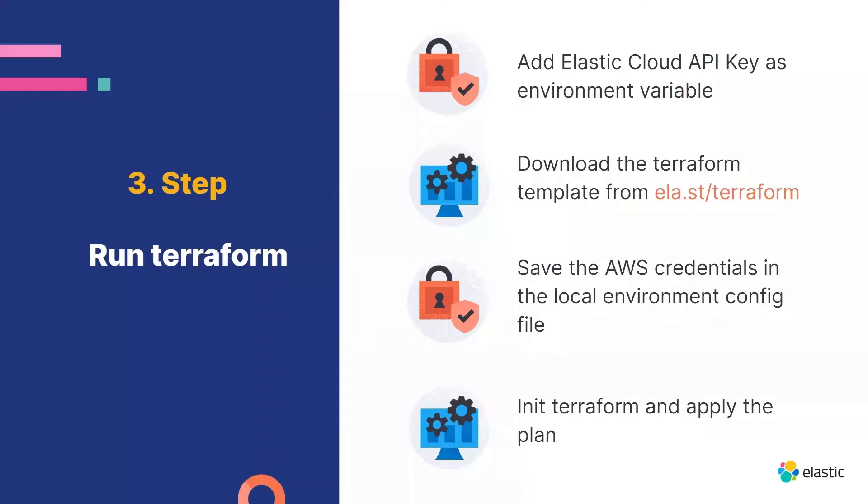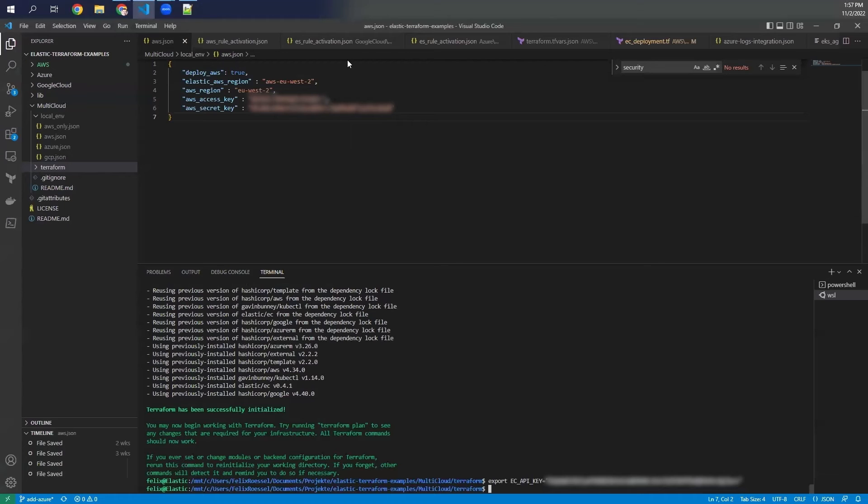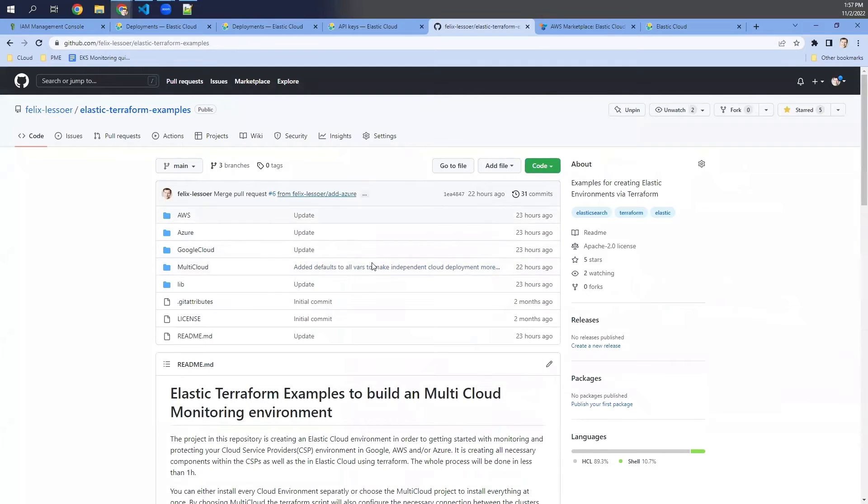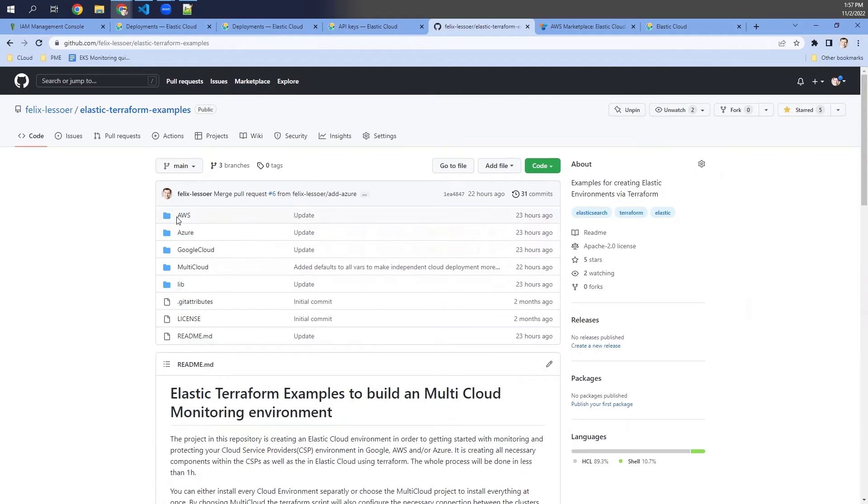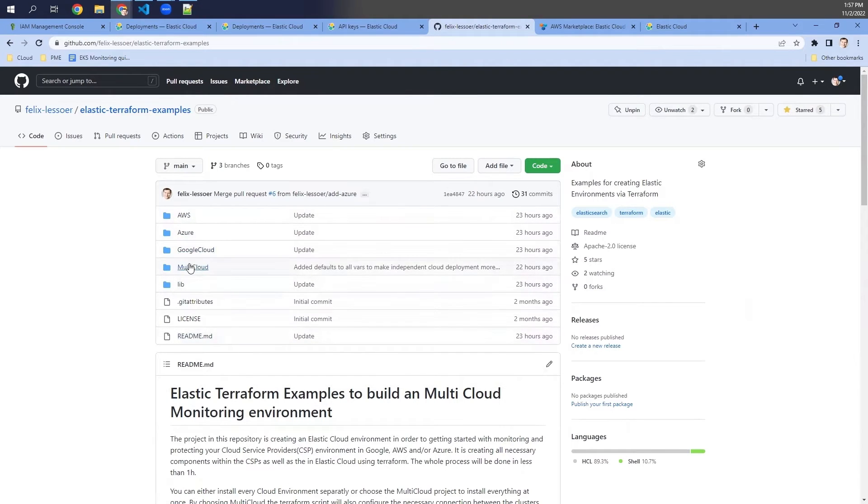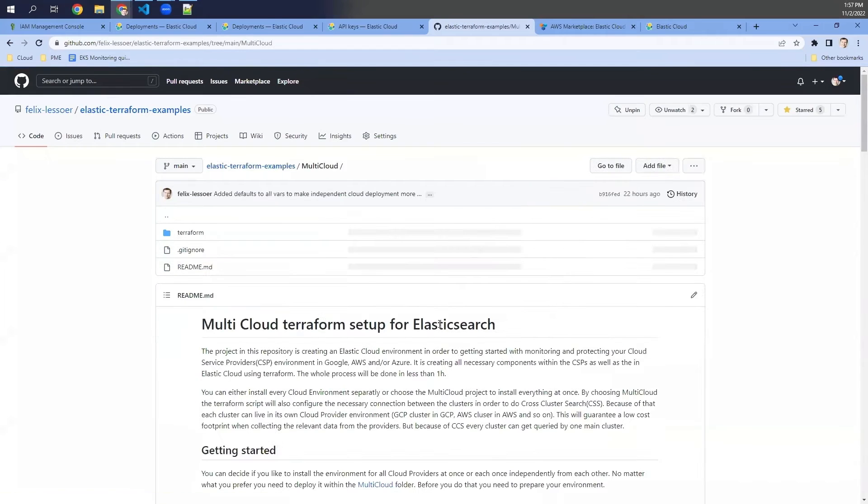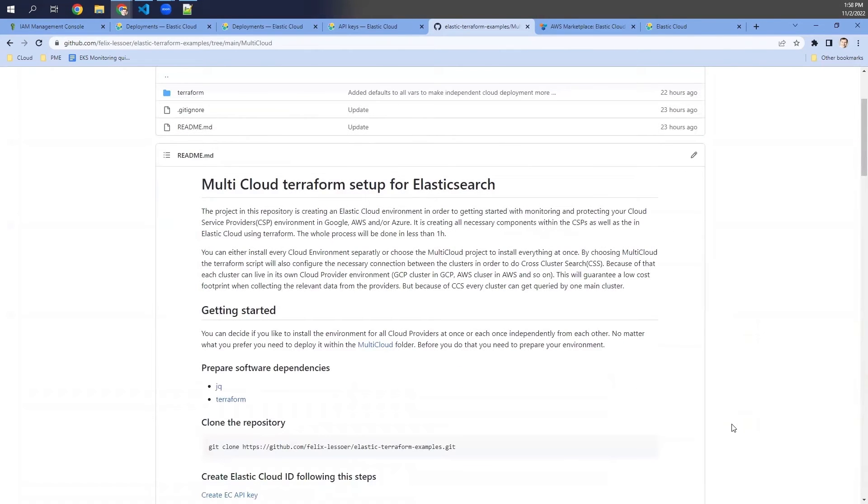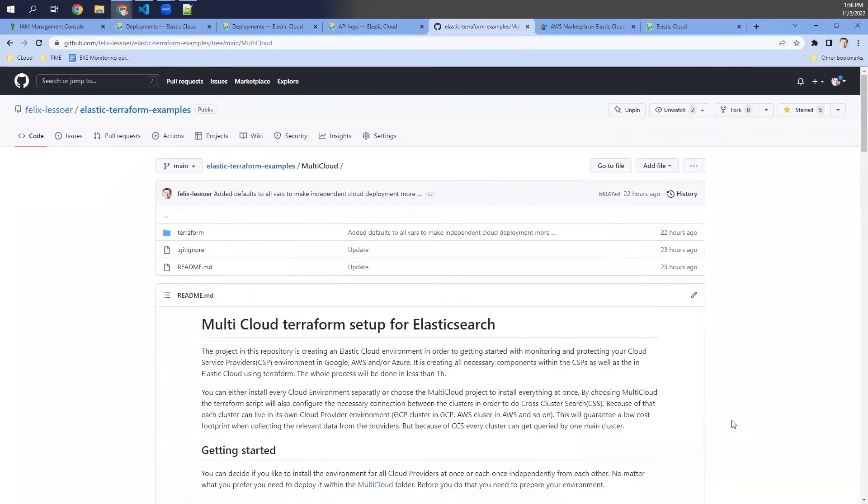The second step is to download the Terraform template from this URL. So this leads you to this GitHub project here, which includes all the Terraform examples for all the different cloud providers, including the one for AWS. As you can read in the description, you need to go into multi-cloud and set it up and start the setup from here.